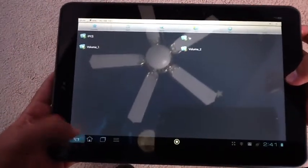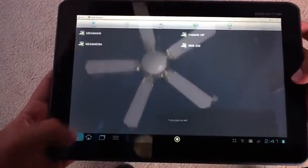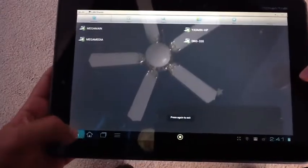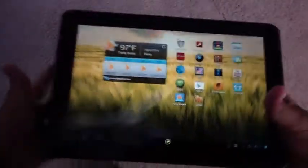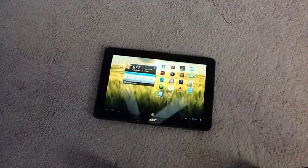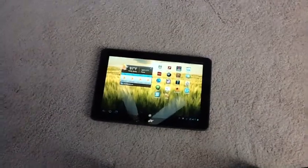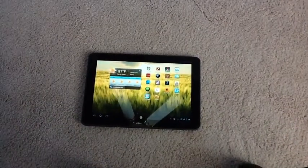So, thanks for watching, guys. This was a tutorial on how to access your NAS from your Android tablet or smartphone. Be sure to rate, comment, and subscribe, and we'll see you in our next video.